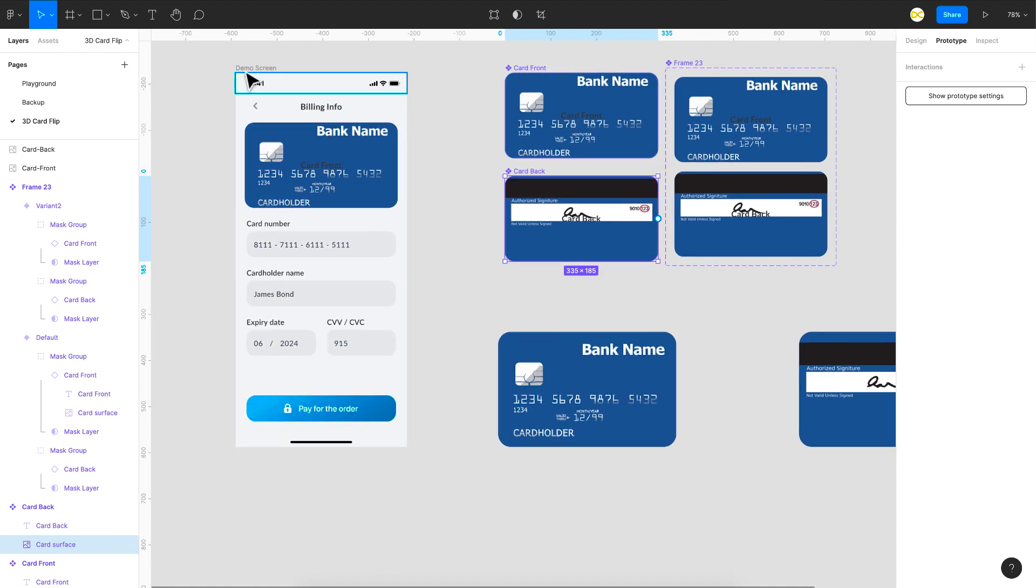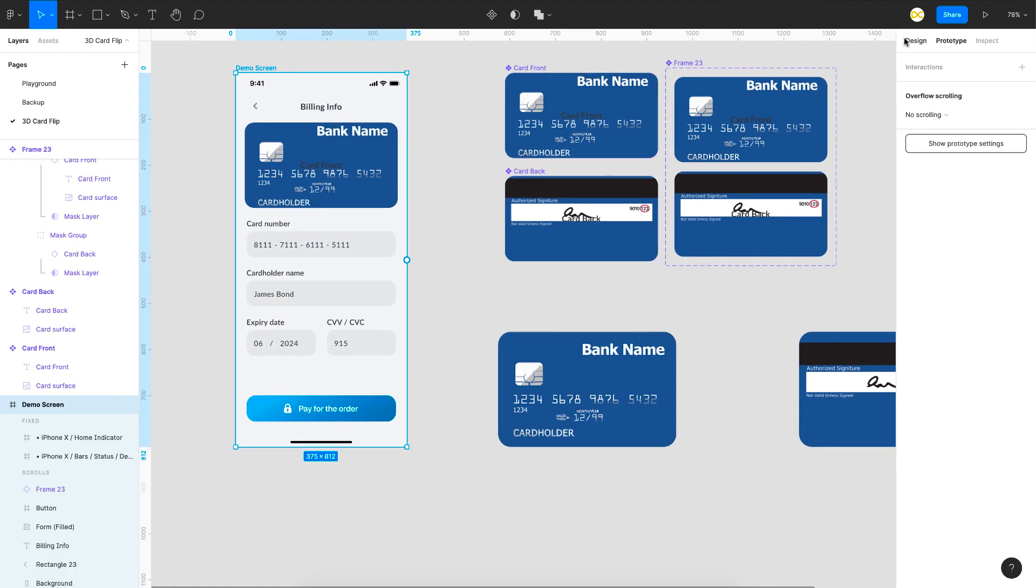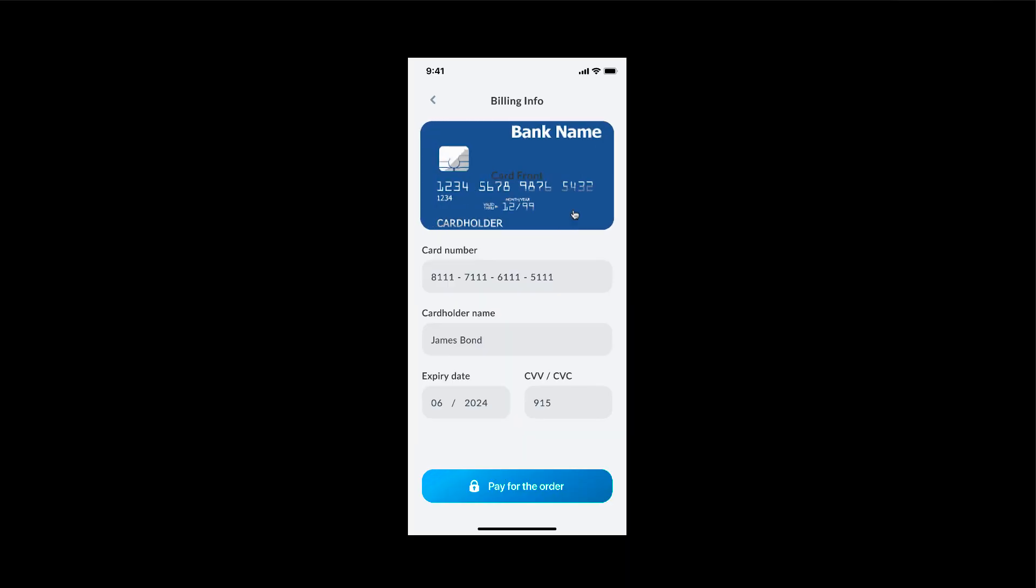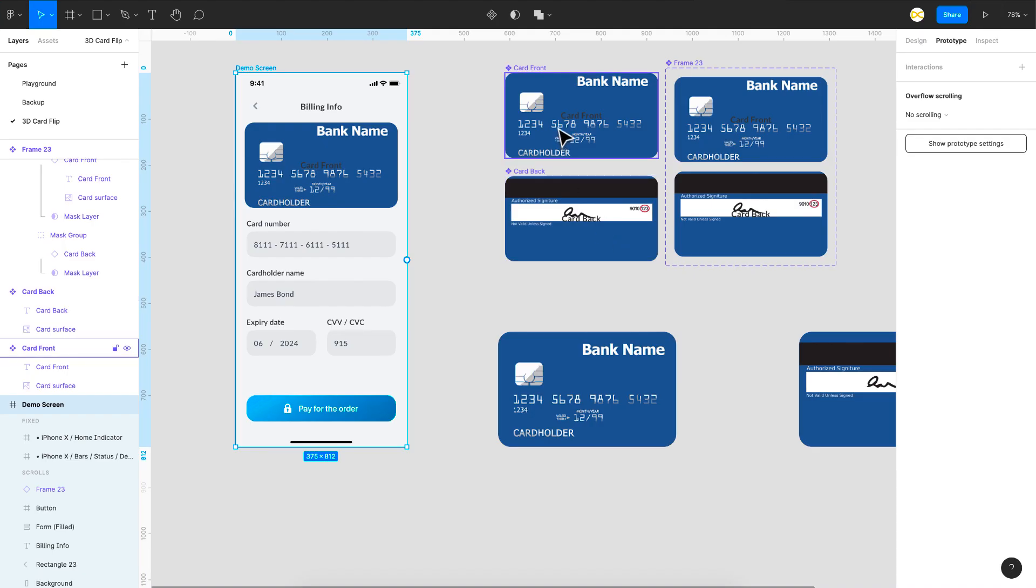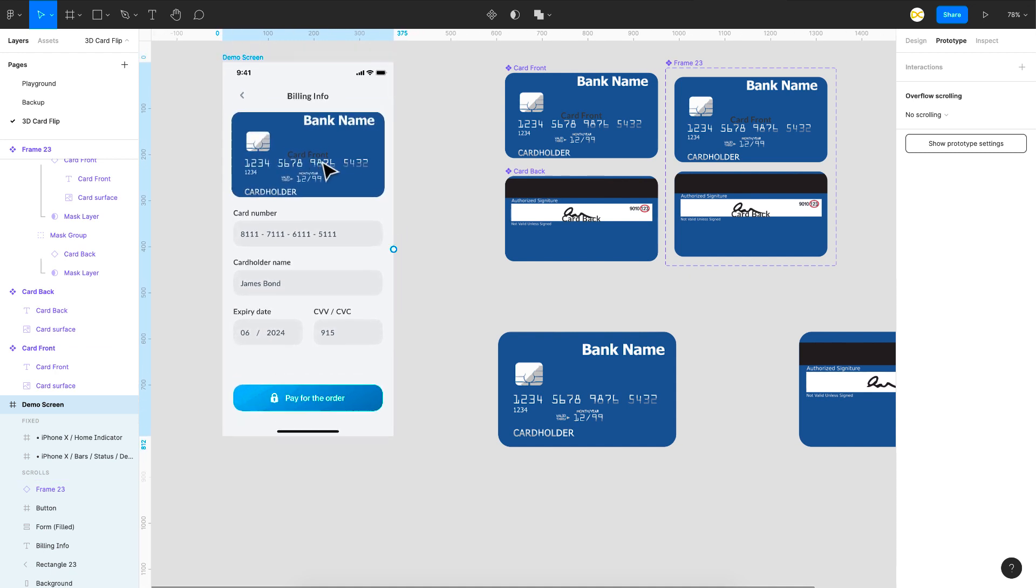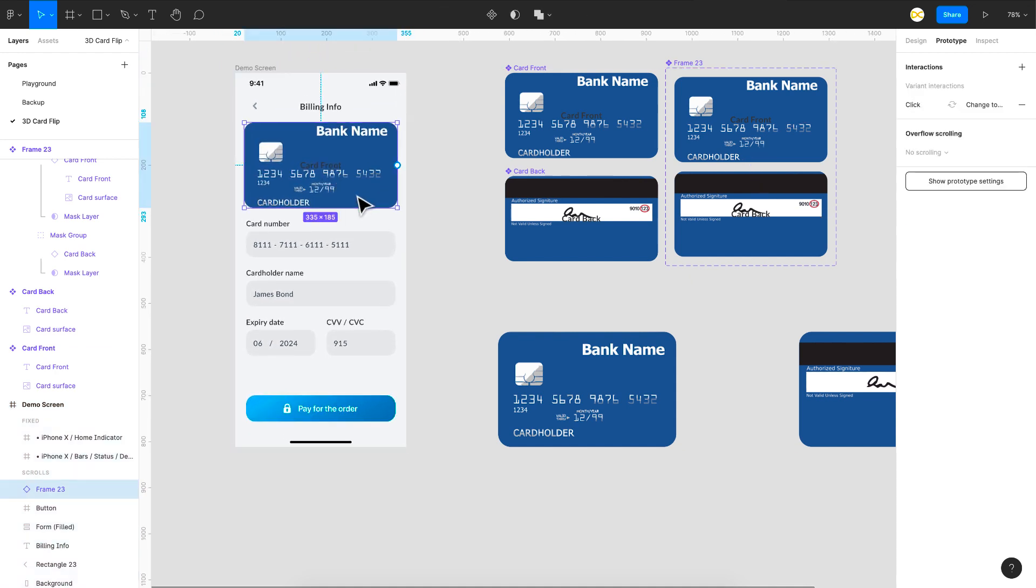And now all you got to do is just click on this demo layer and preview it. And there you go you have the animation directly. So you just have to replace these layers. And here you have the component.